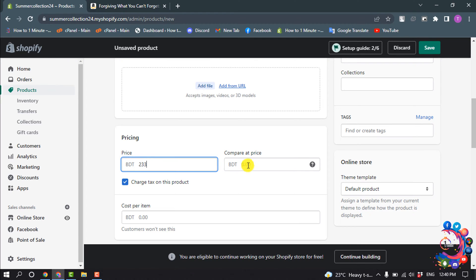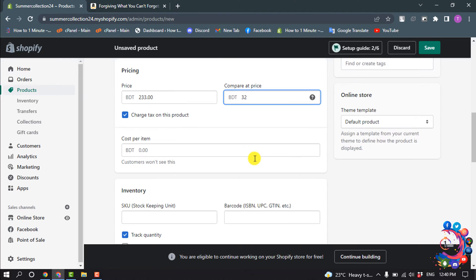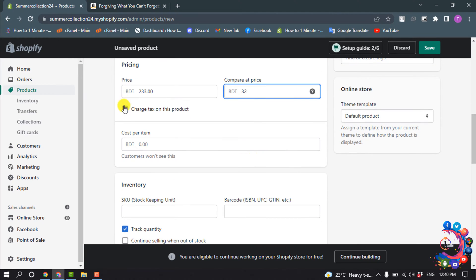If the product has any discount, you can add it here. You can turn on charge tax on this product and add your cost per item here.